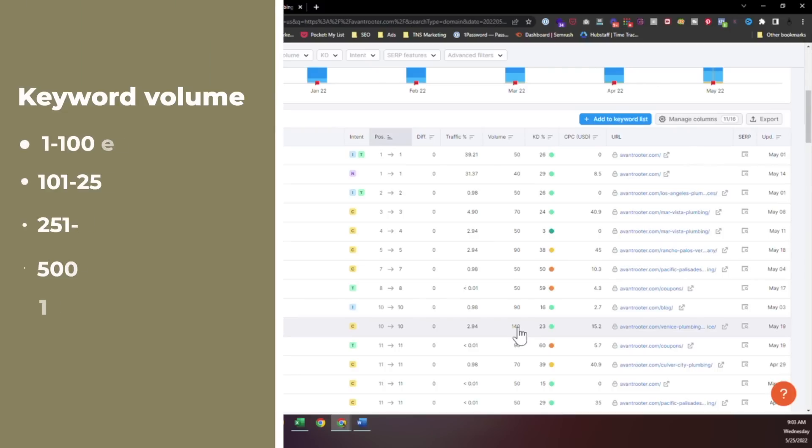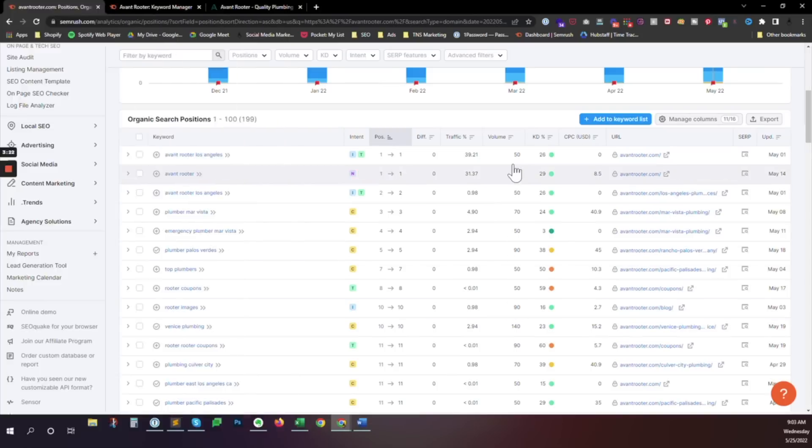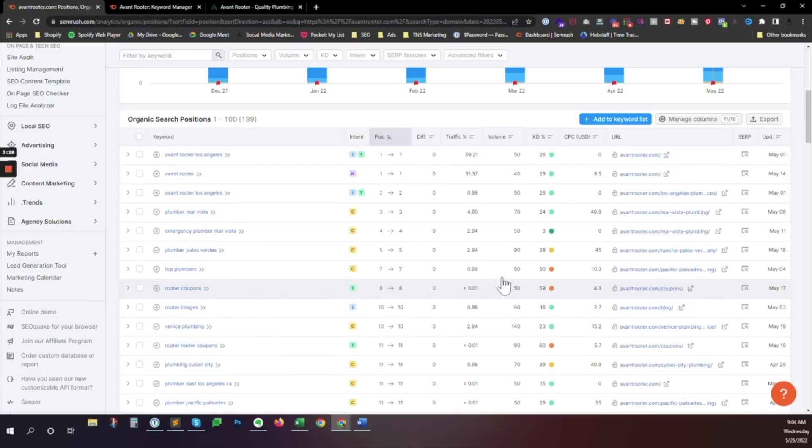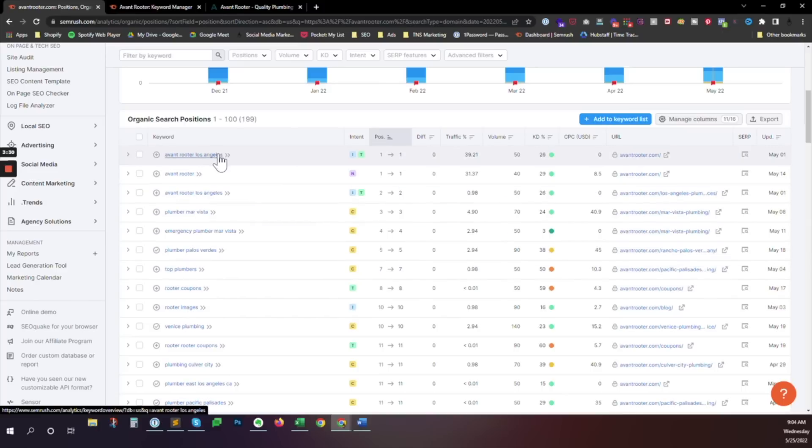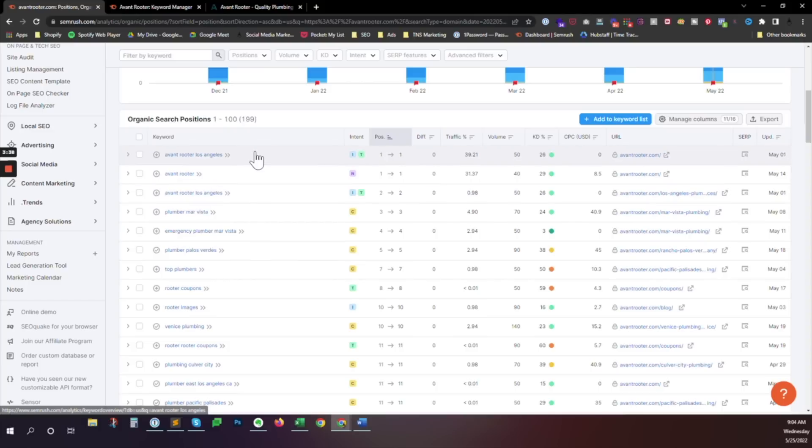Generally, I kind of bracket things from one to 100, from 100 to 250, from 250 to 500, from 500 to 1000, and then 1000 on up. So anything below 100 is not very competitive. It's not very difficult to rank for at all. And we'll see what we're ranking for. Number one here is the brand name Avant Router. They should rank for this, right? They should rank number one. And definitely you want to rank for whatever your brand keywords are.